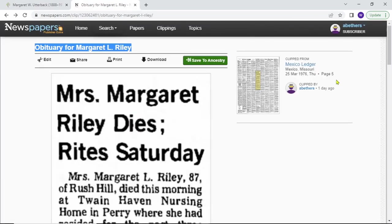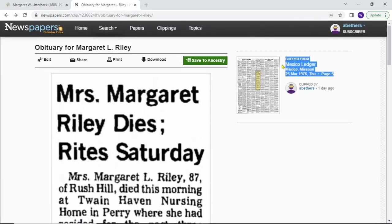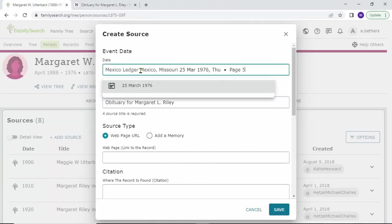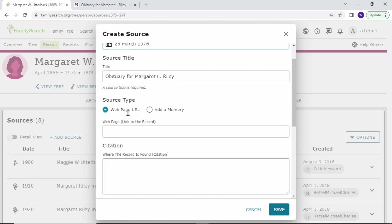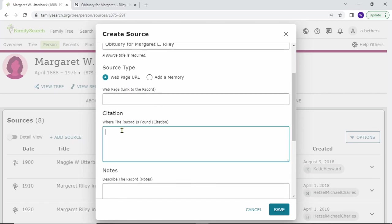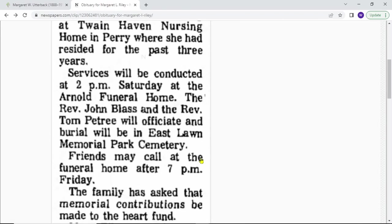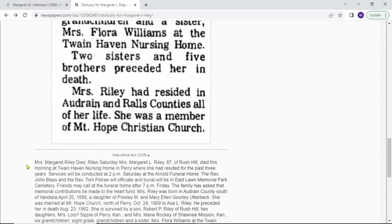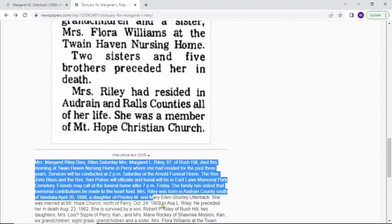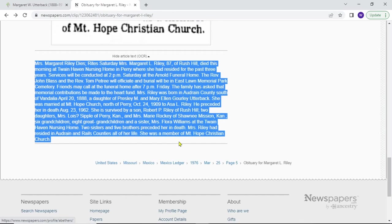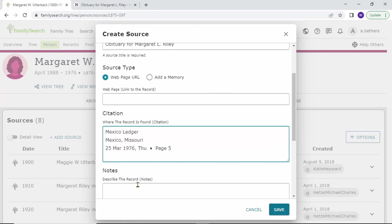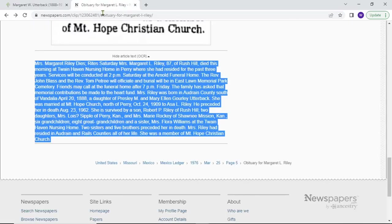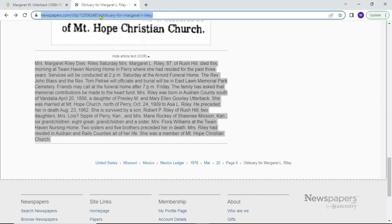You can get the date and citation one step, maybe. FamilySearch gets it automatically. Just put in the citation, and I don't want to type all this, so let's just get the OCR and put that in. And I guess we need the URL still, so let's get that.